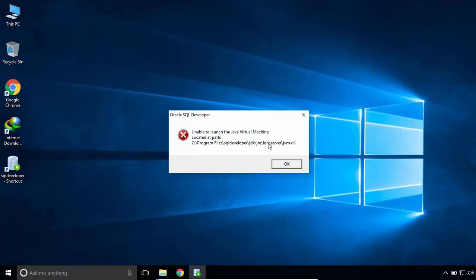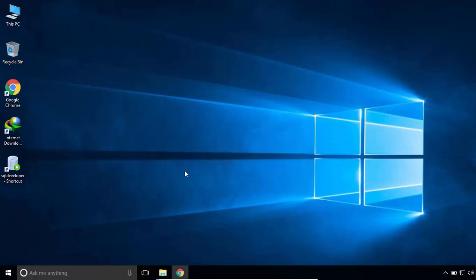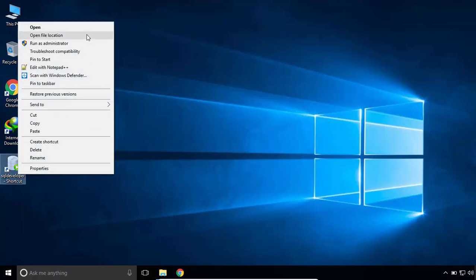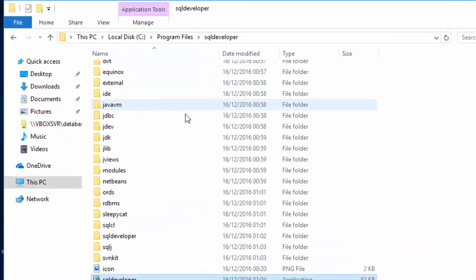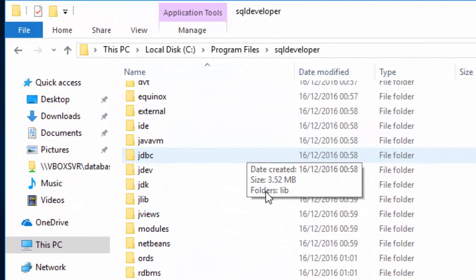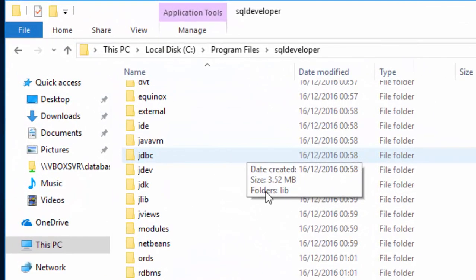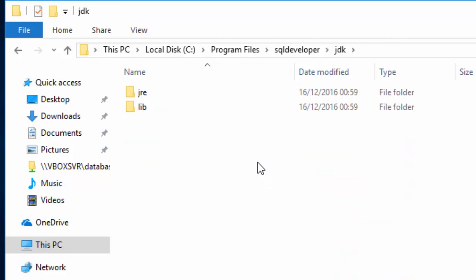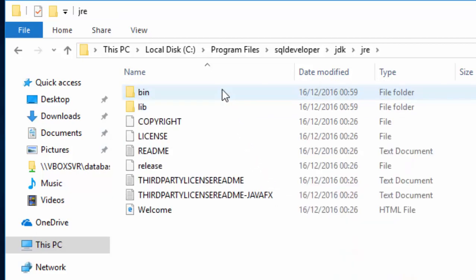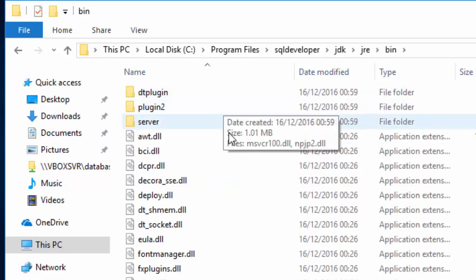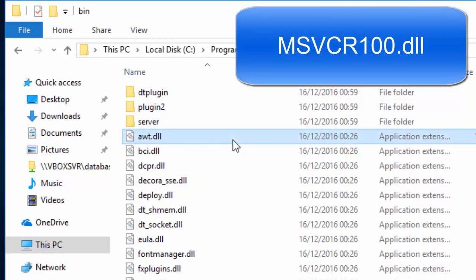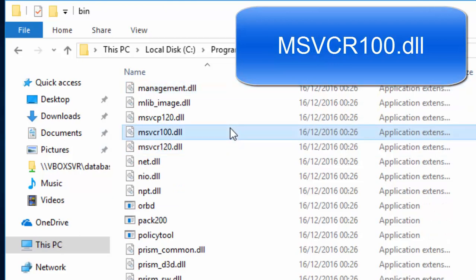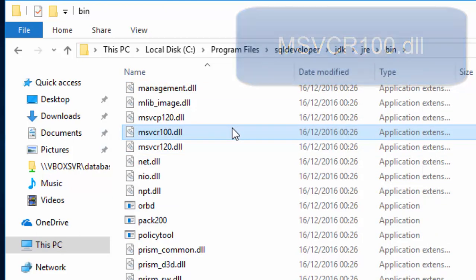Right-click on SQL Developer and select Open File Location. Now, open JDK folder, then JRE folder, and open BIN folder. Search for MSVCR100.DLL and copy this file.